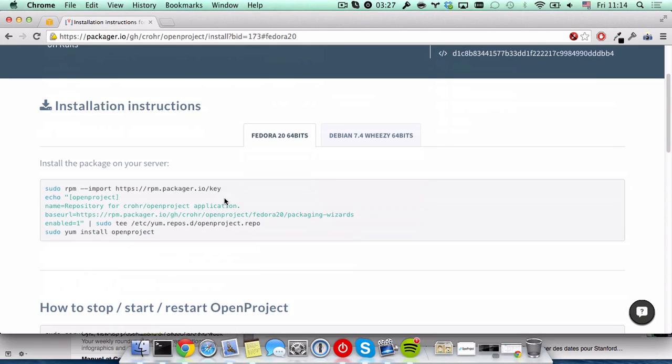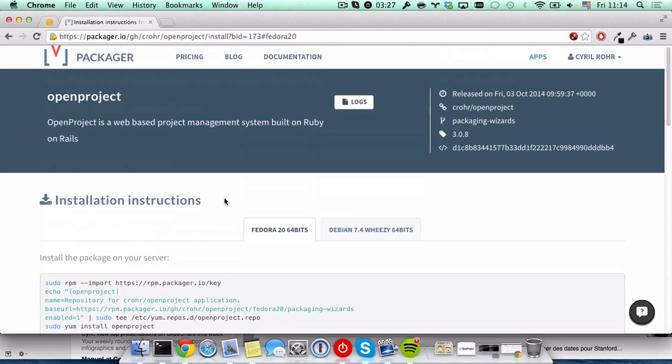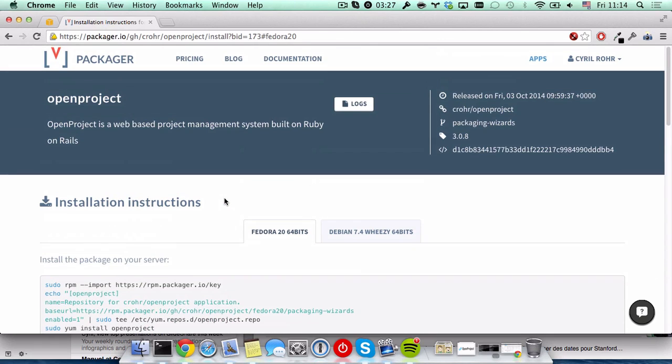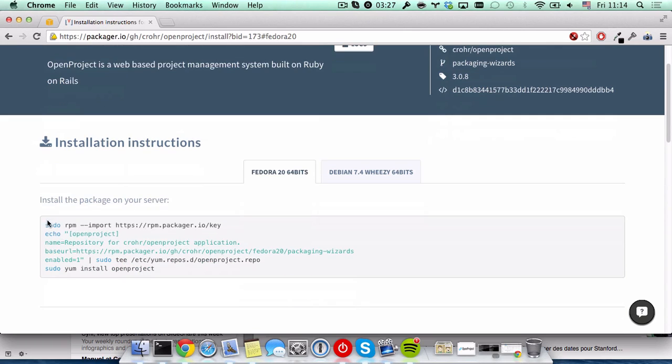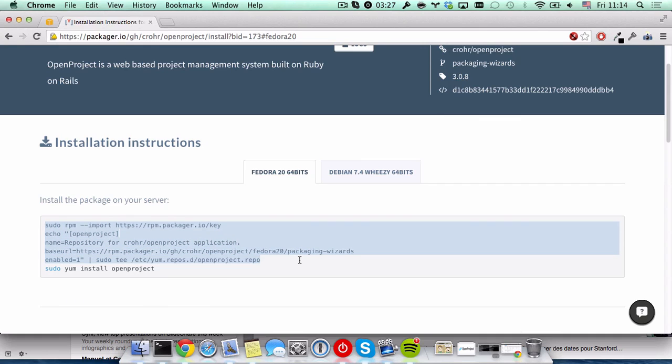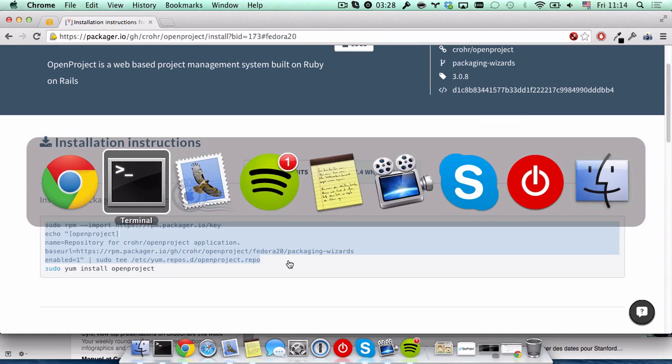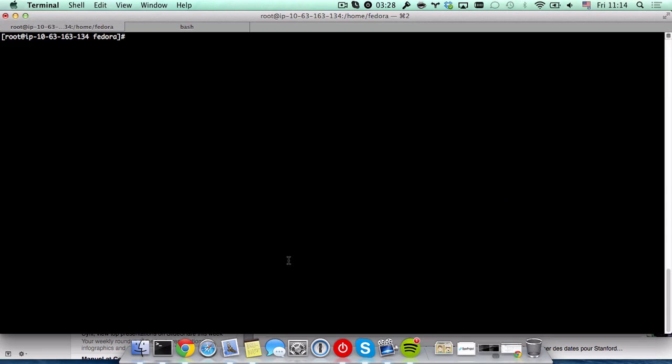We're going to install OpenProjects on Fedora 20. The first step is to add the RPM repository to your lists on your machine. We're starting with a blank Fedora 20 with nothing installed outside of the standard image.